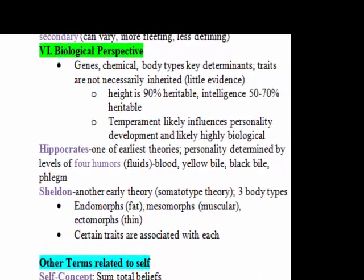The biological perspective looks at the contribution of genes, chemicals, and body types to overall personality. We know that traits are not necessarily inherited — there's not a lot of evidence for that — but there's certainly a lot of research into it right now. Examples include that height and intelligence are likely largely heritable, so those might contribute to personality. Temperament — your emotional style or the way you interact with the world — is largely biological; research shows babies come into the world with their temperament, suggesting a biological basis.